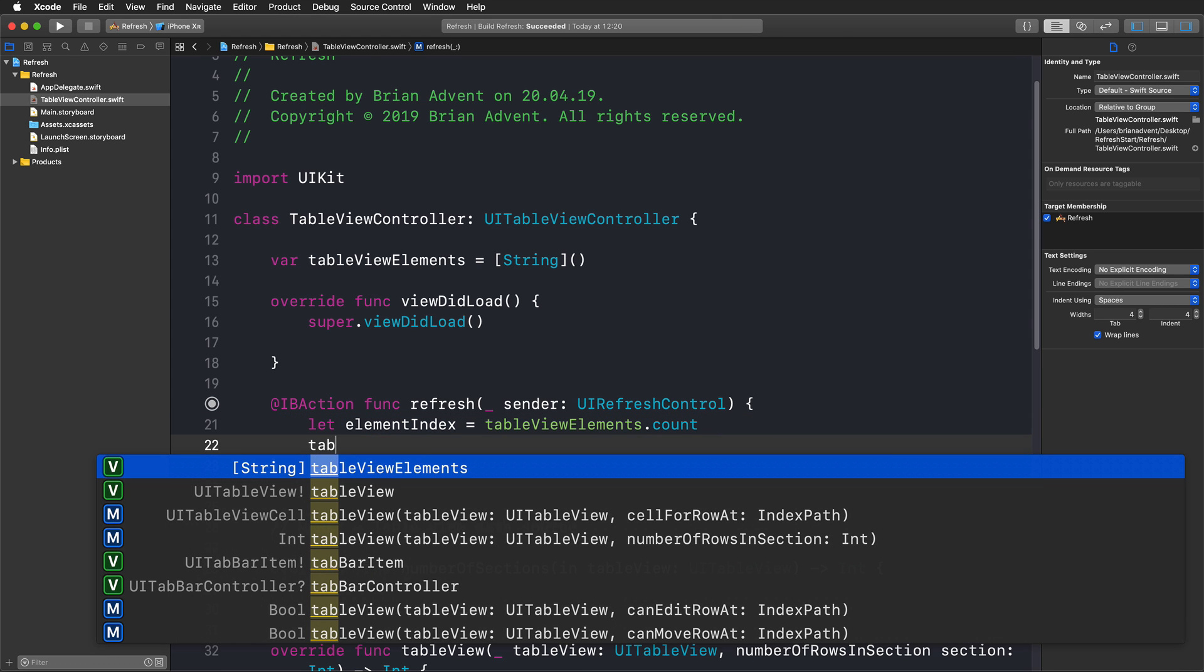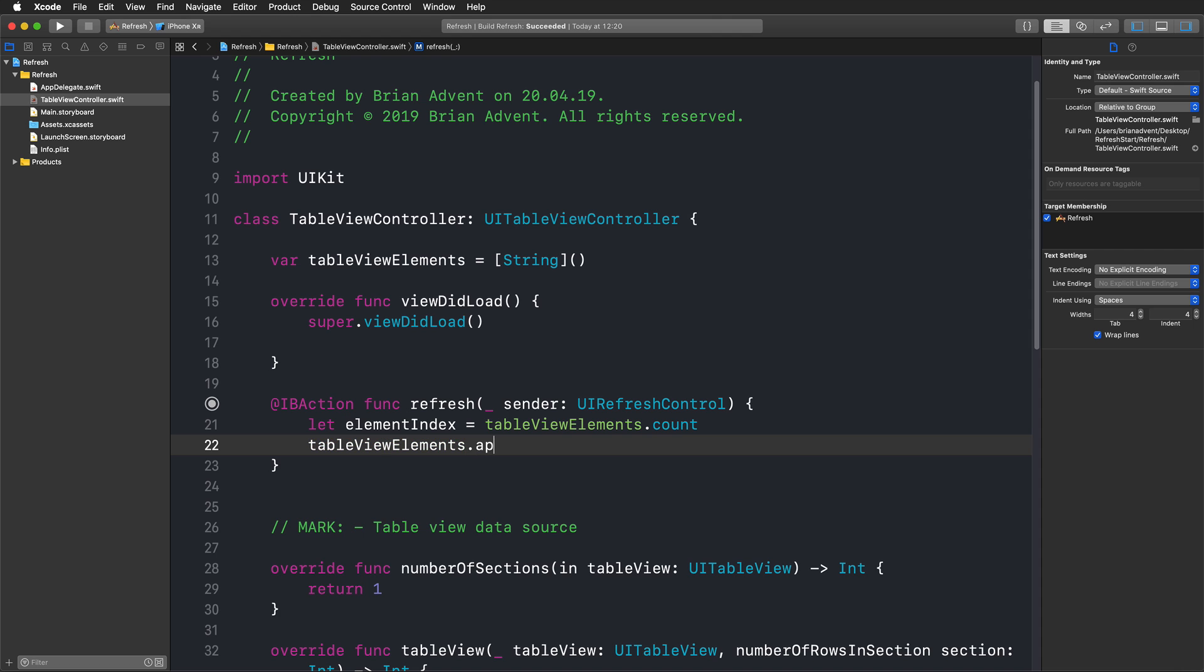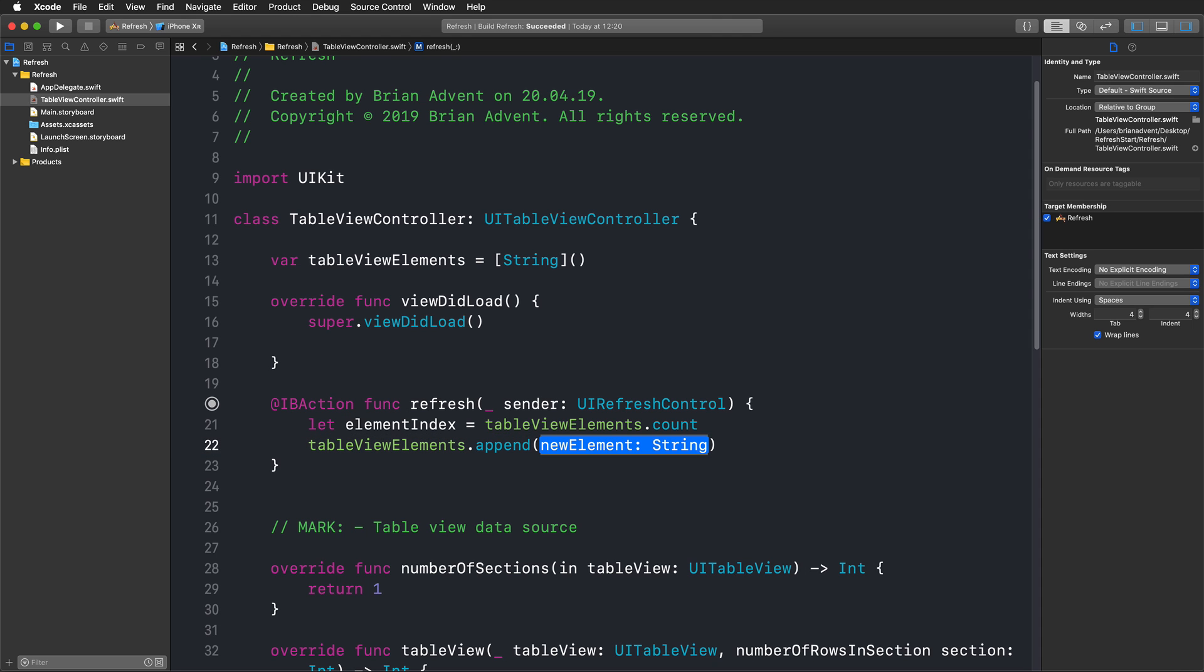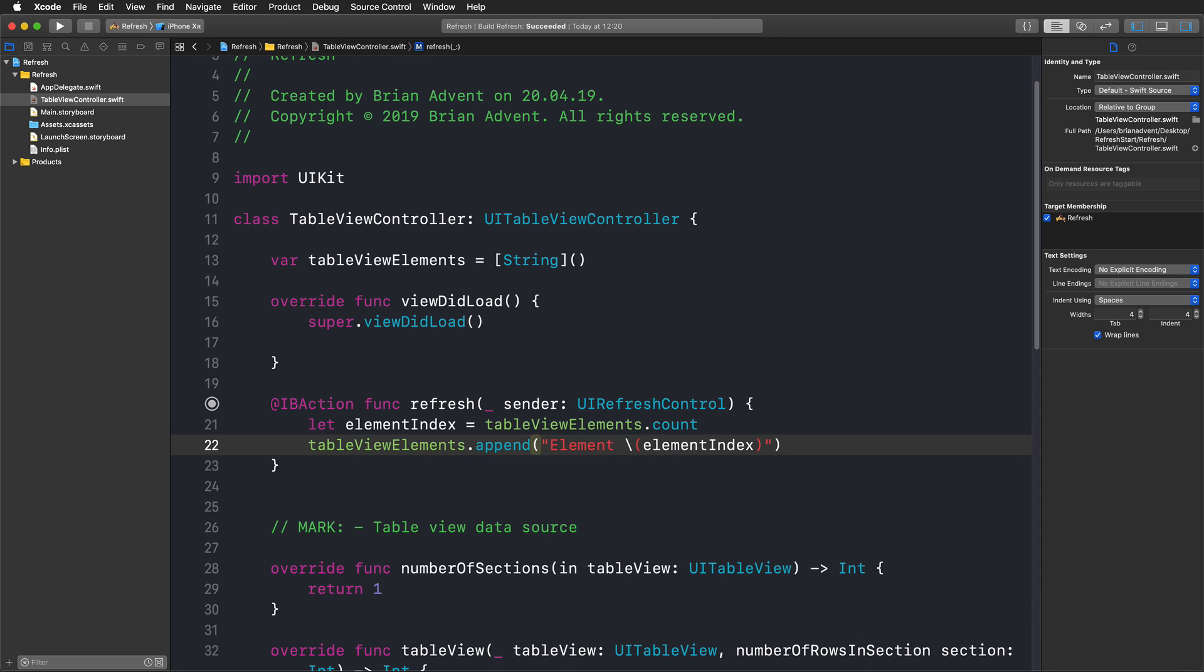Now we're using our table view elements array to append a new element. Let's just say element, then use string interpolation here to add our element index. With that, we just append unique elements to our table view elements array.